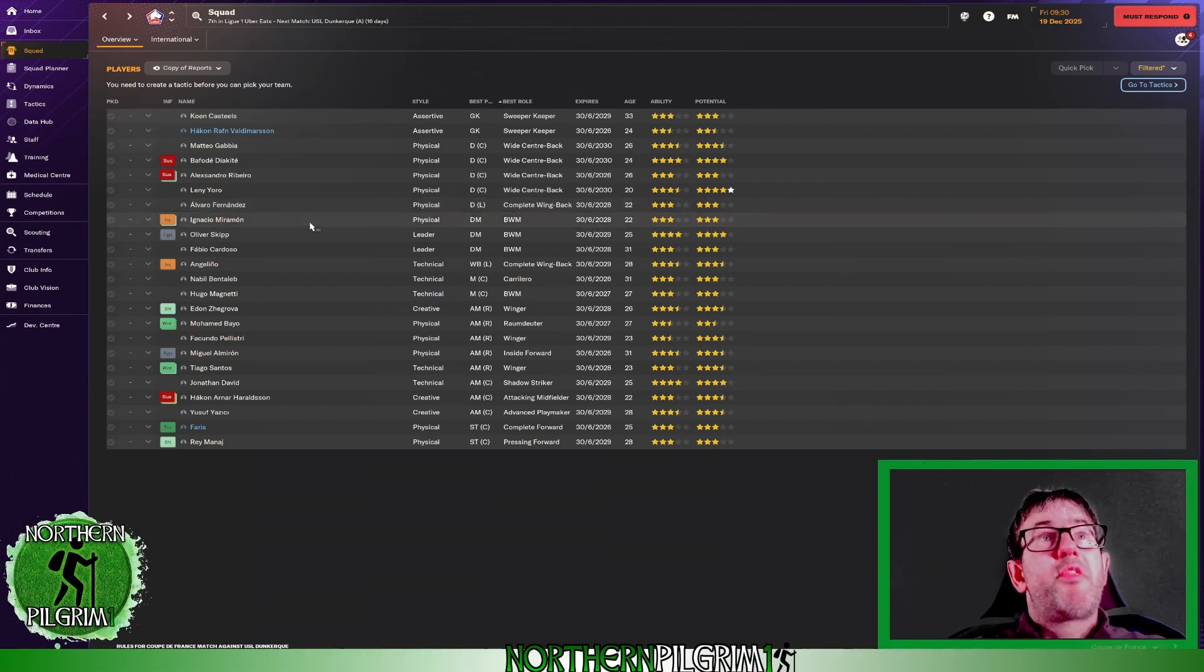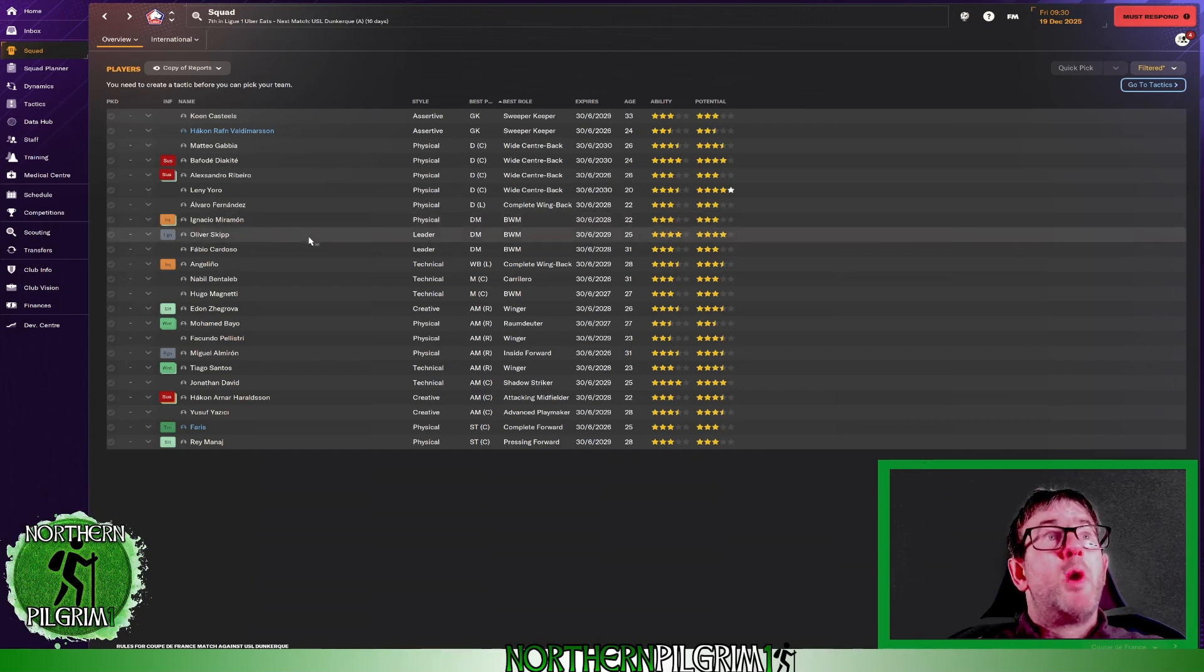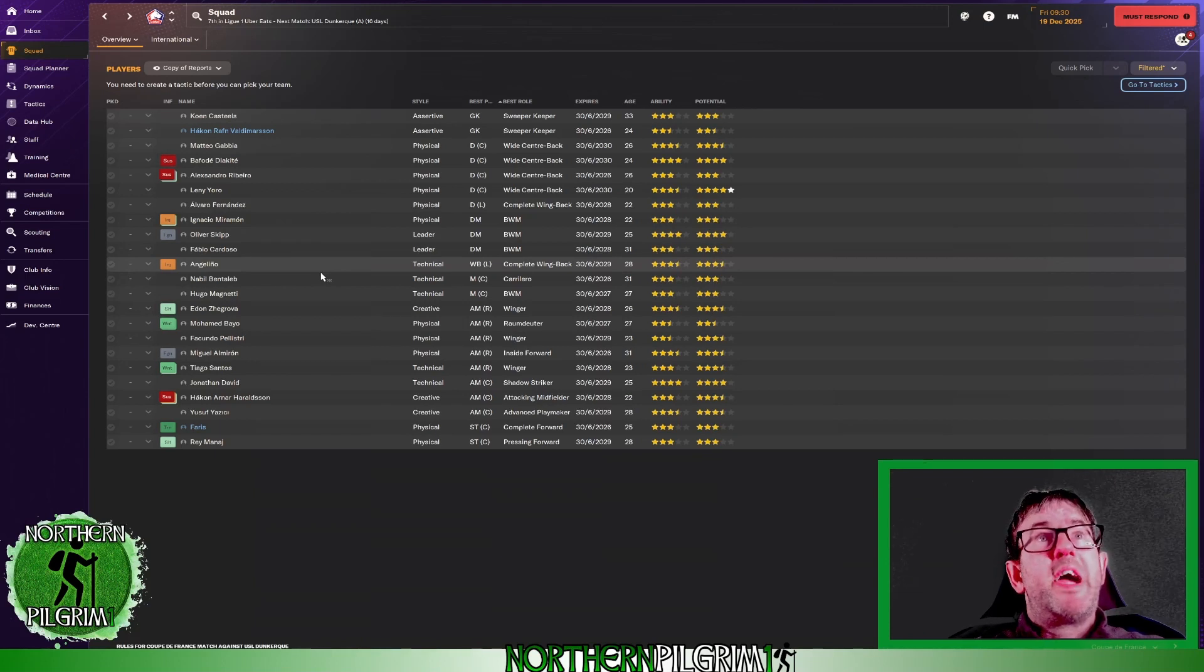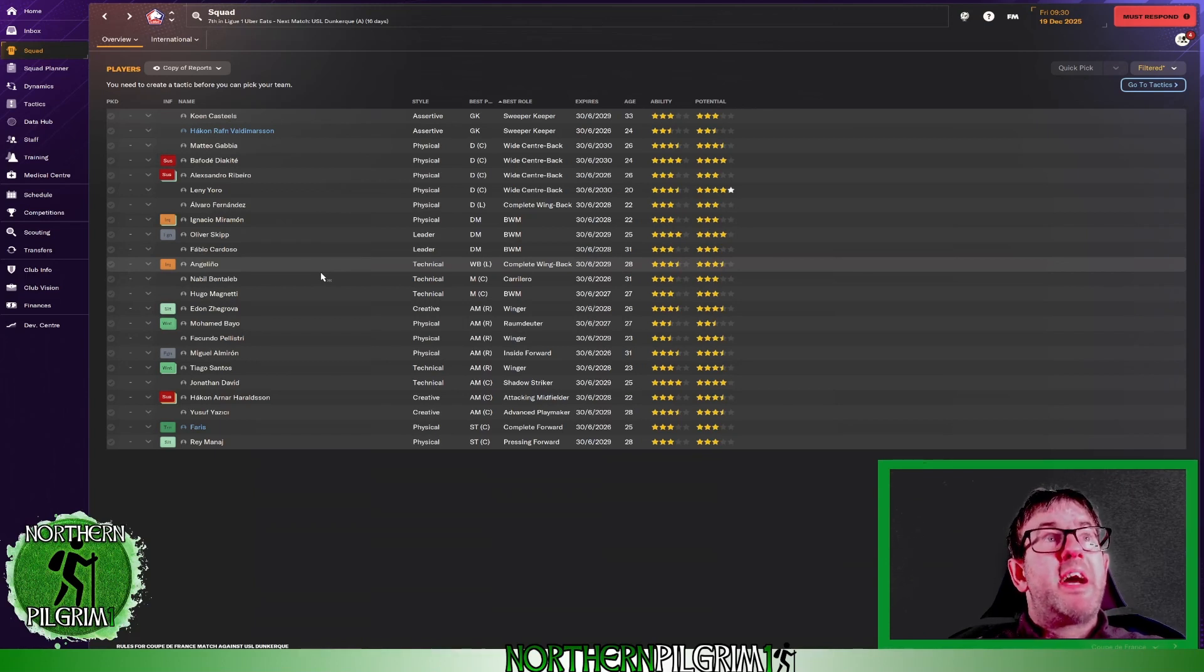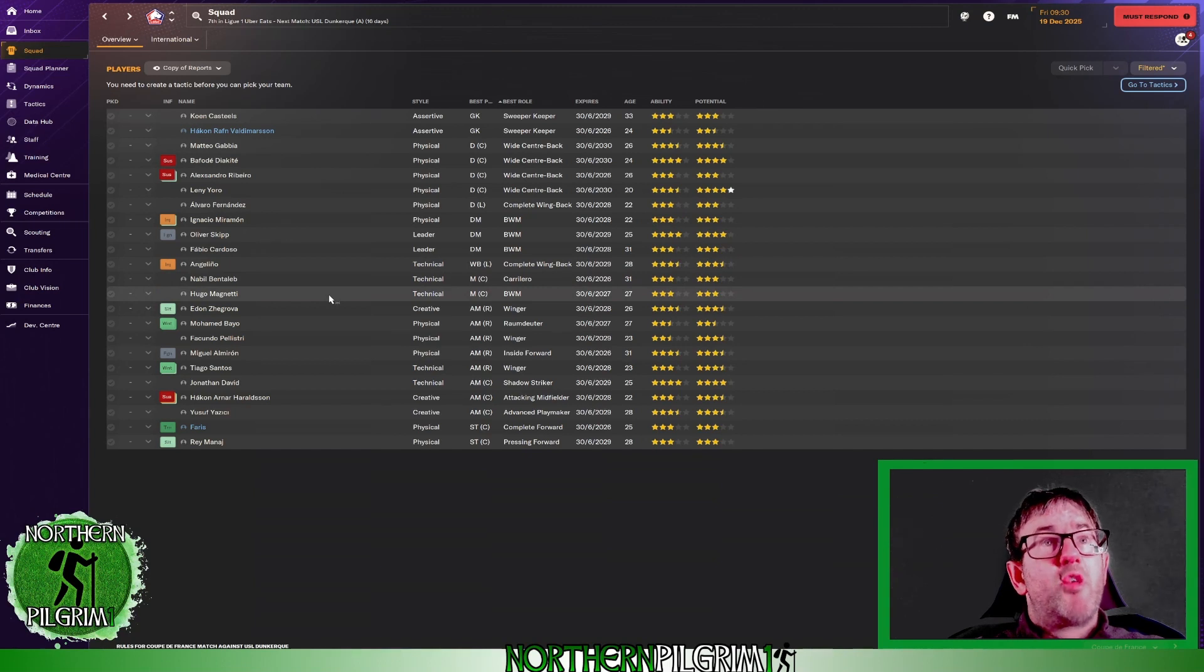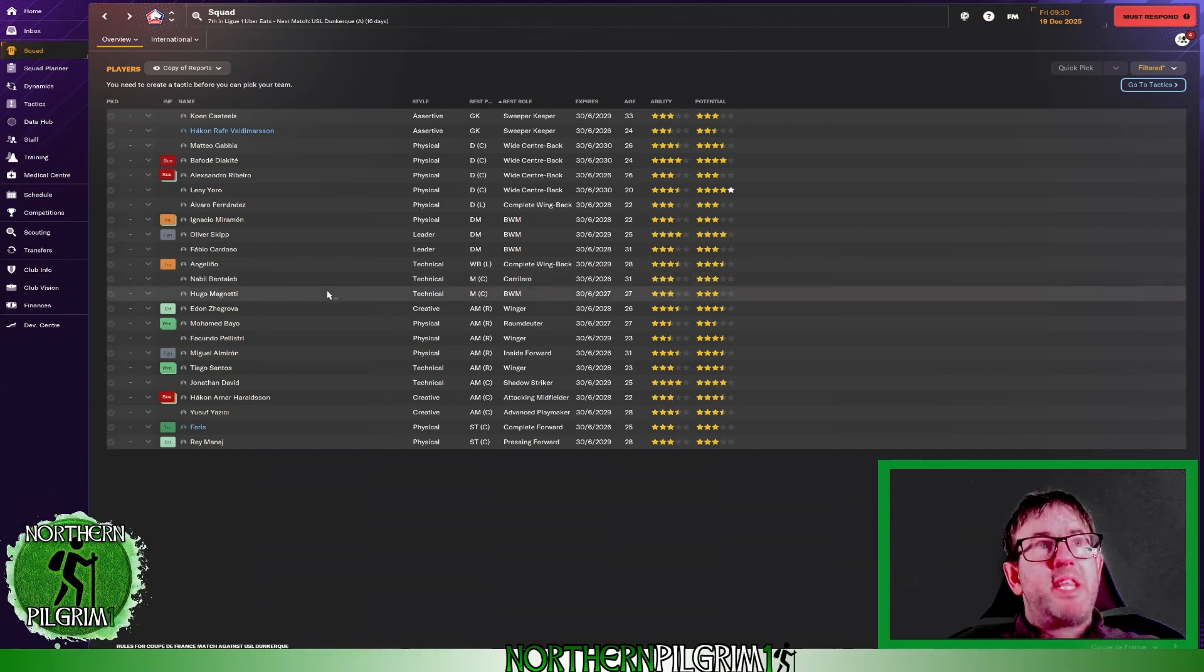We've got three defensive midfielders in Miramon, Skip and Cardoso. We've got a left wing back in Angelinho. We've got two central midfielders in Bentaleb and Magneti.